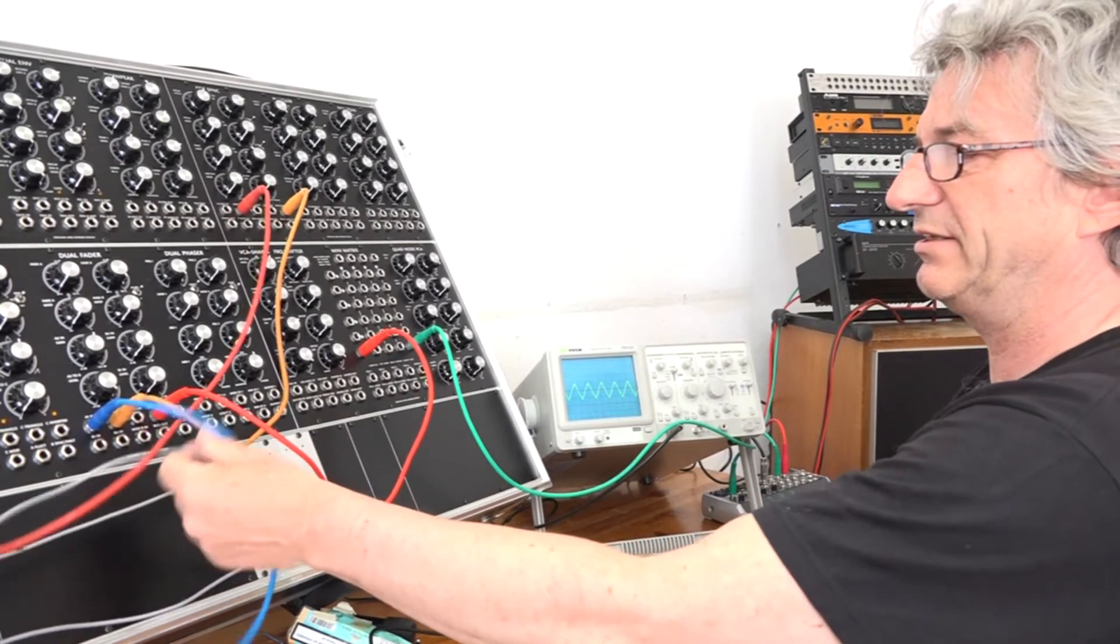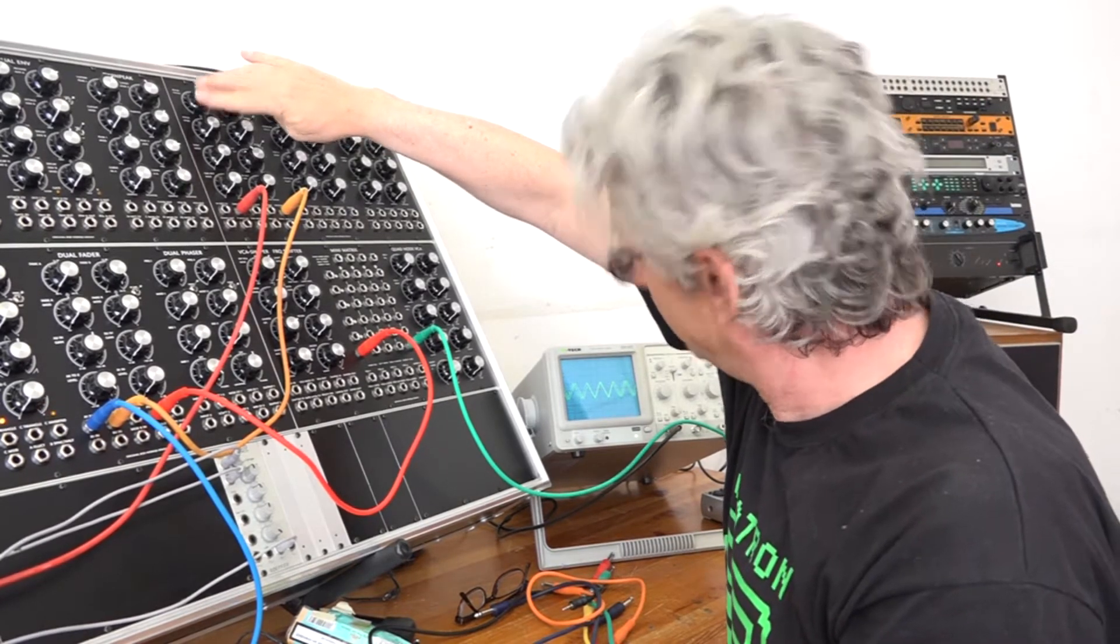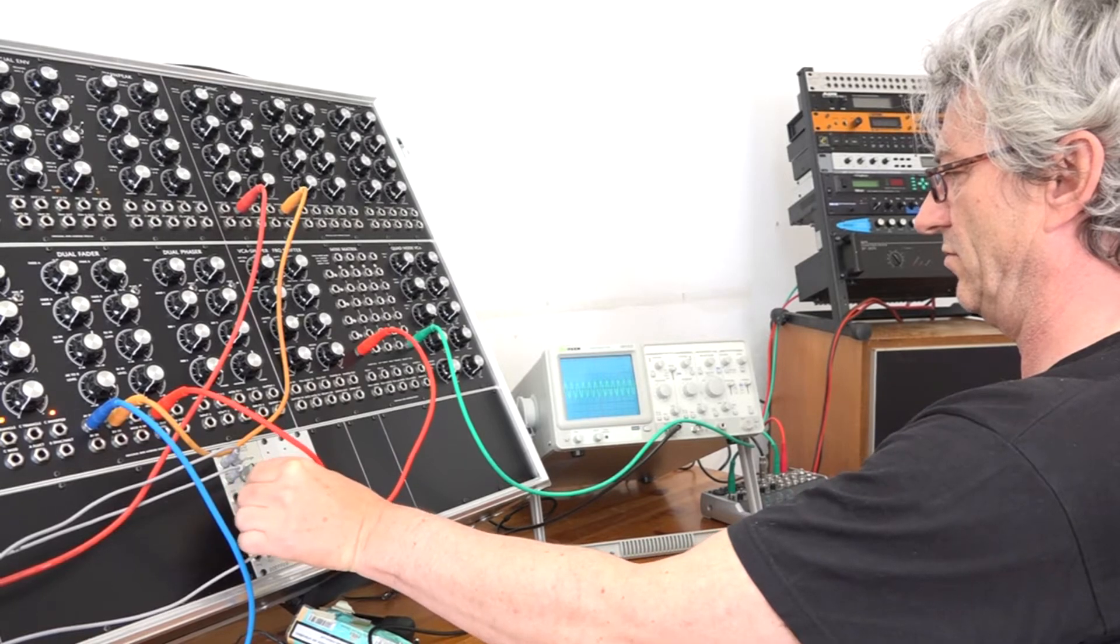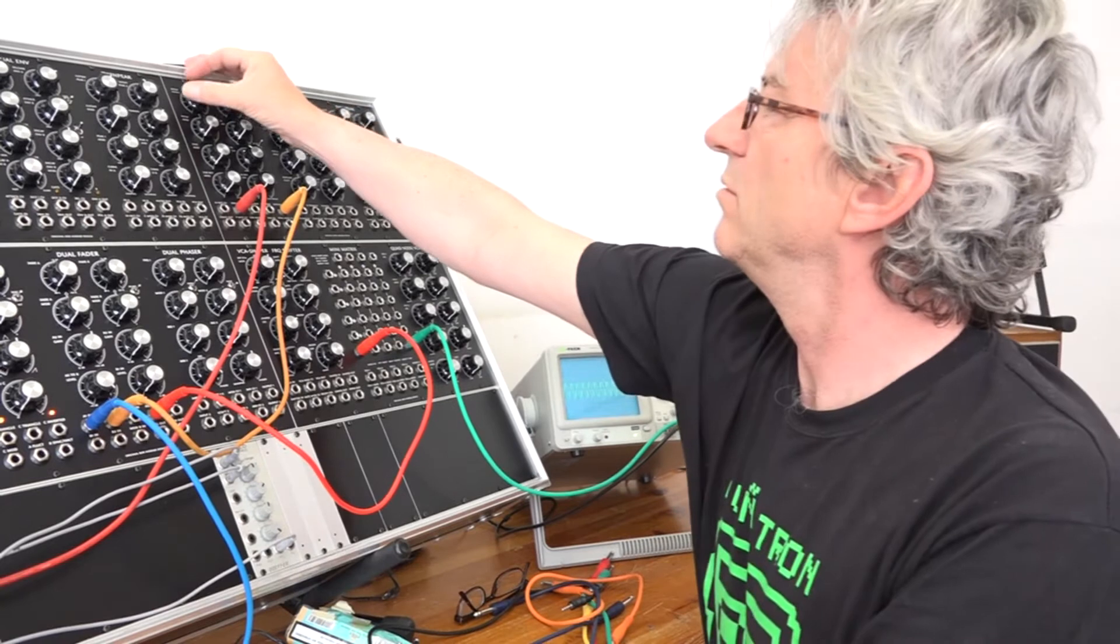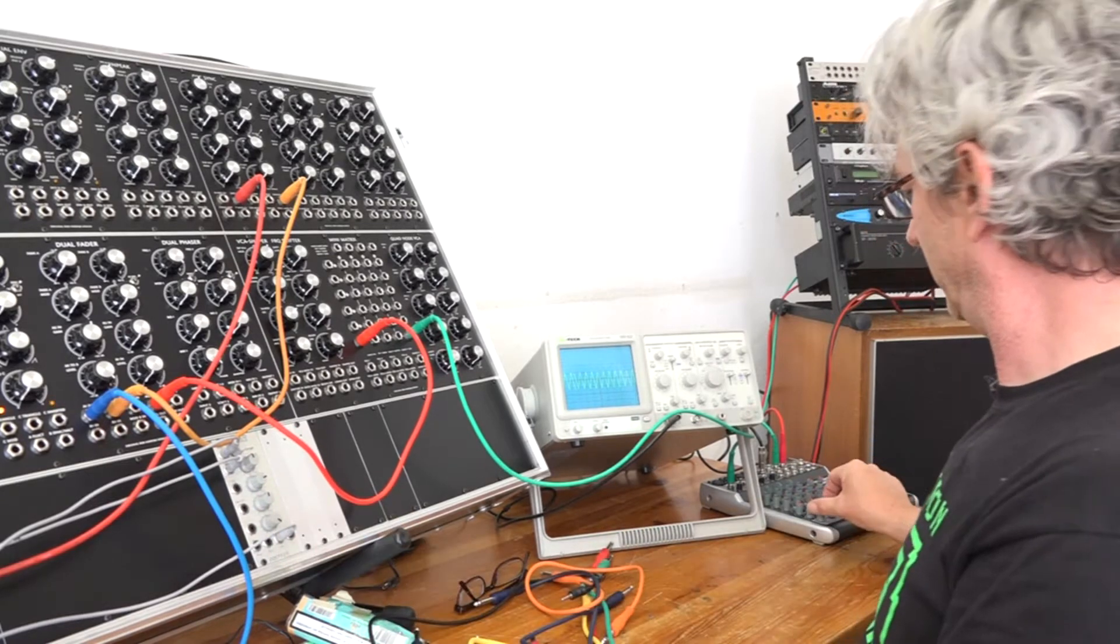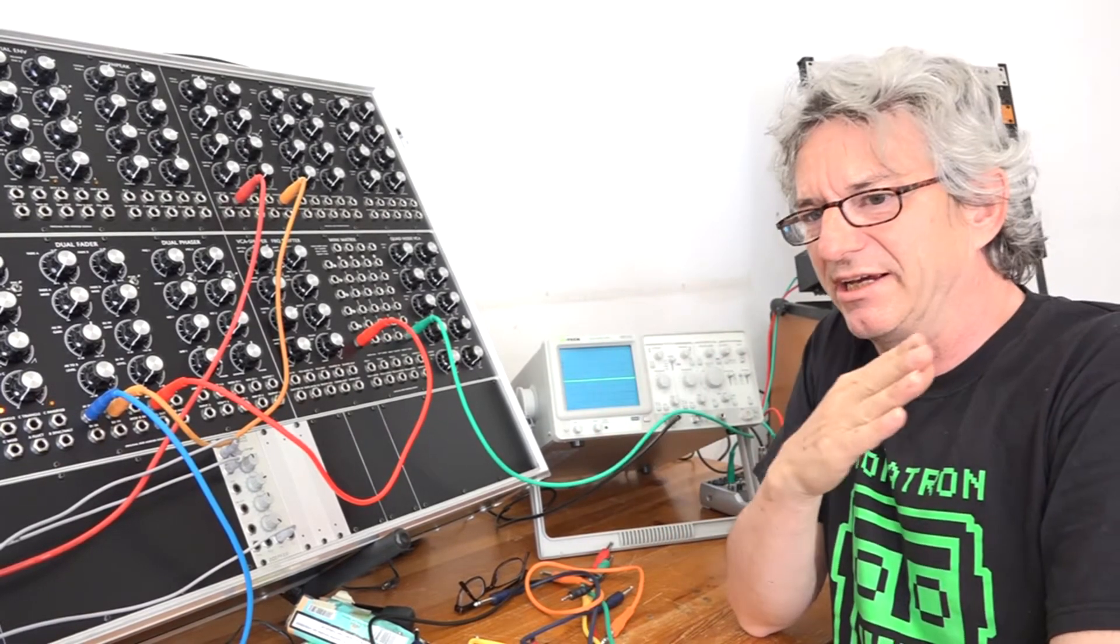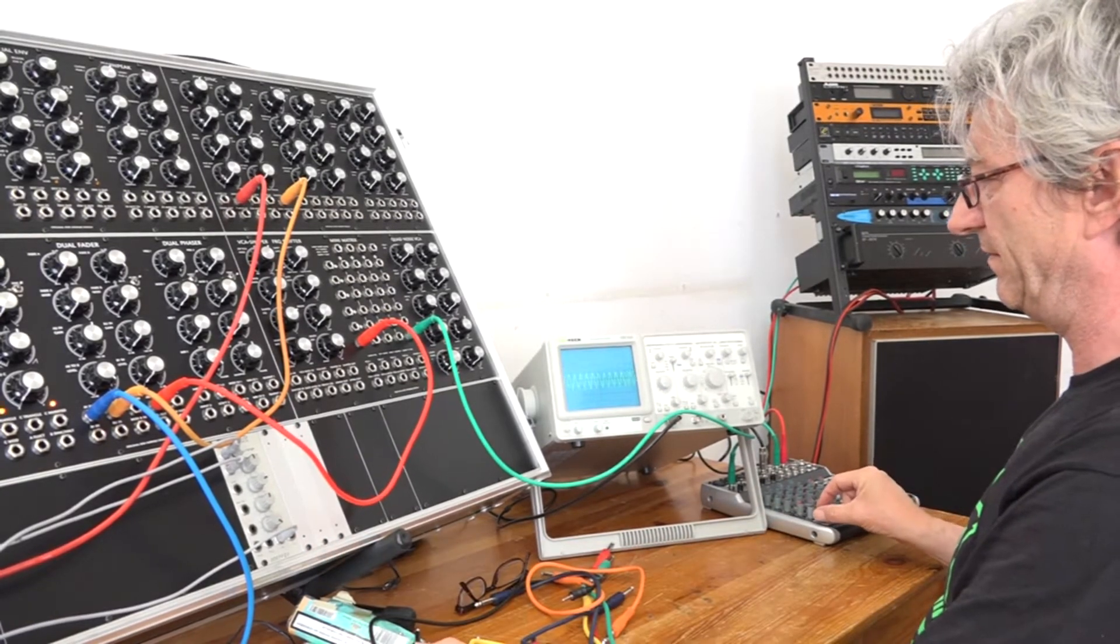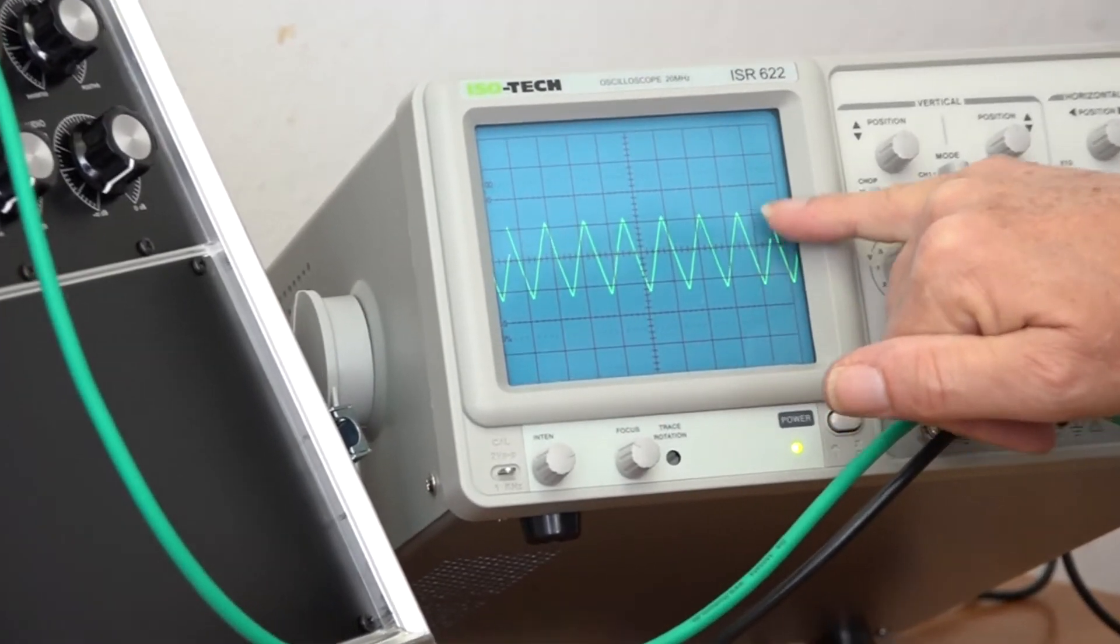Now, if I start to hard-sync this triangle wave, then you can hear that the sync sound basically has two components in the sound. One component sounds like a strong flanging effect, and the other component is basically this flank that you see here.